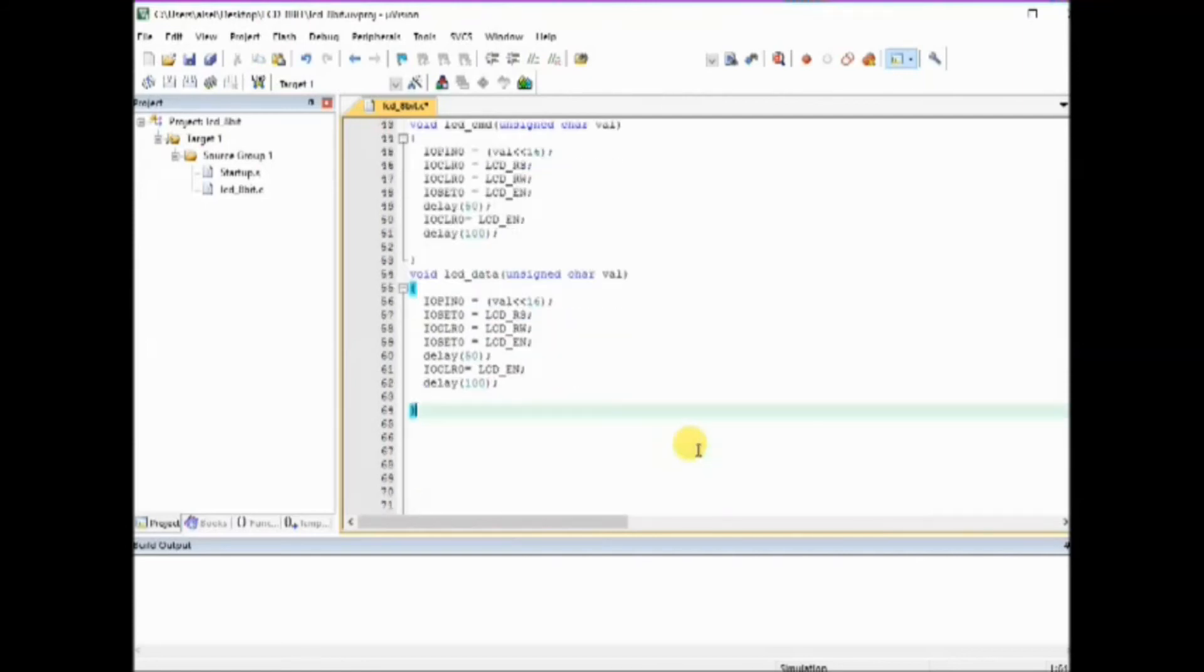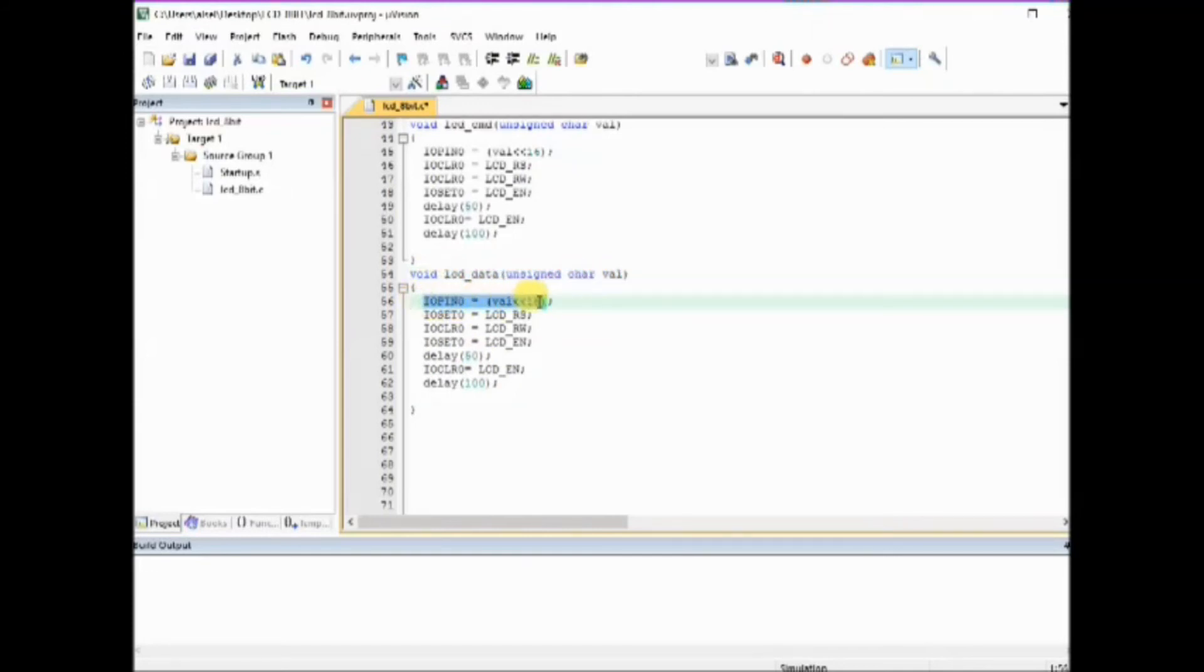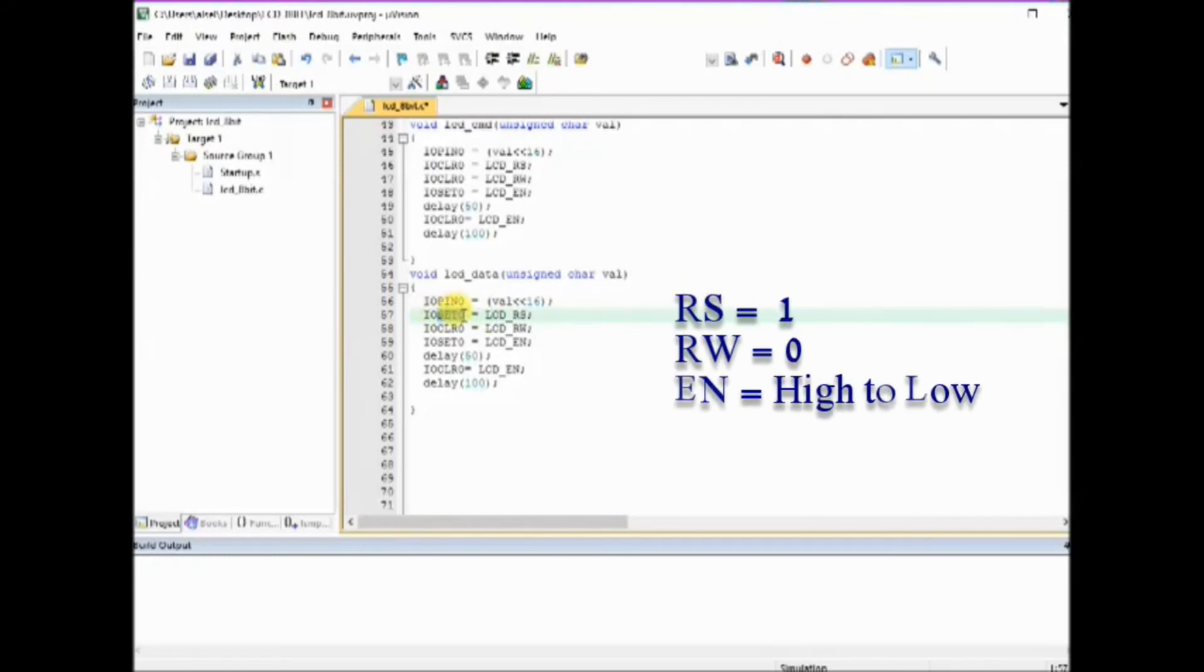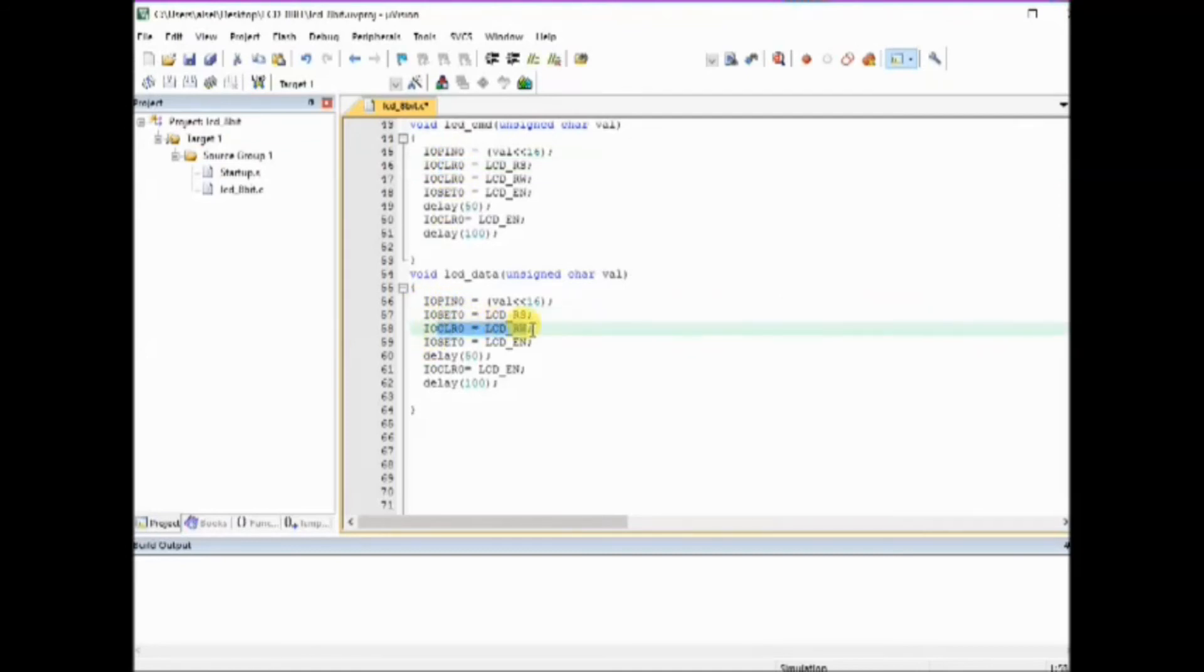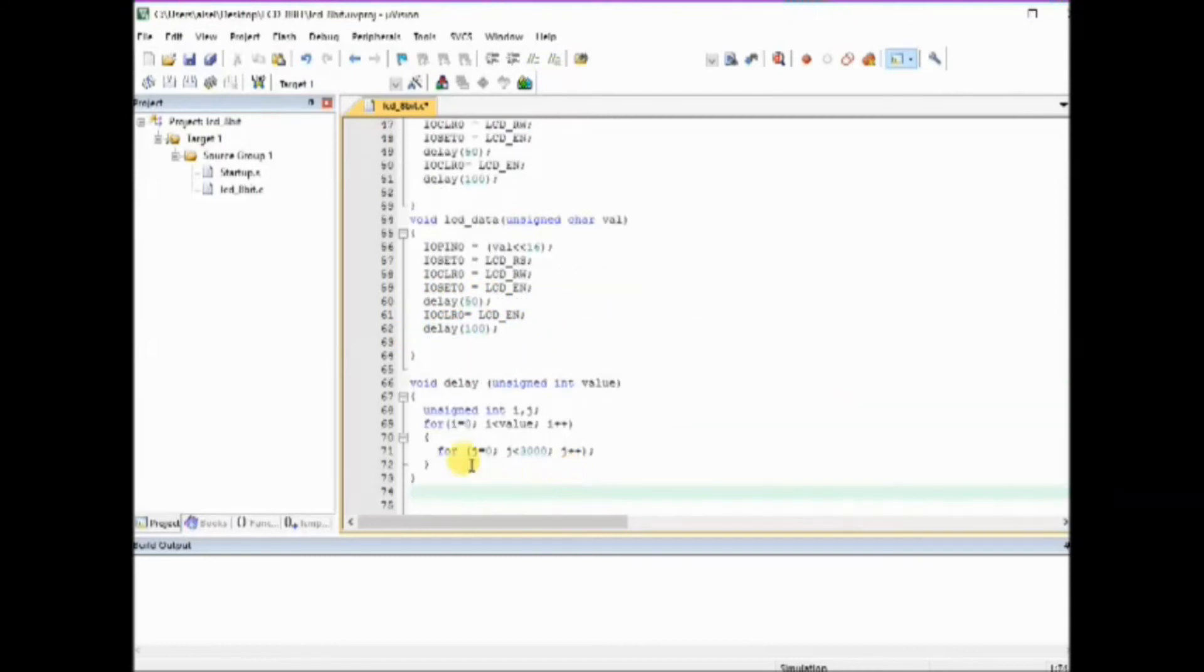The lcd_data function is same as lcd_command. In this we receive the message and assign it to val and left shift it 16 times. Here we make RS as 1 so that data register is selected and then RW is made 0 and then enable pulse is given so that the data is latched and displayed on the LCD.